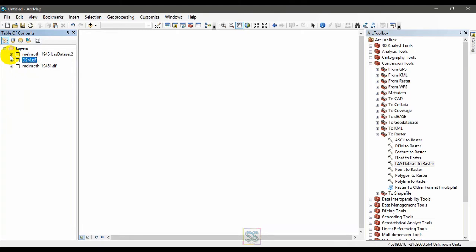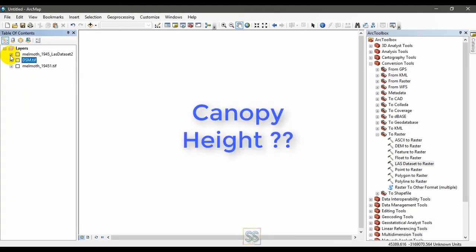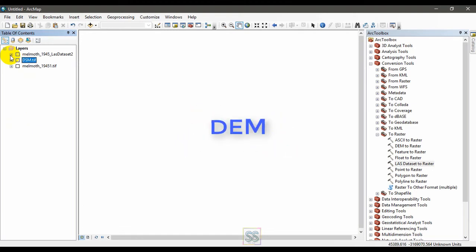Today I am going to show you how to calculate the canopy height or tree height using digital elevation model and digital surface model created using LIDAR data.